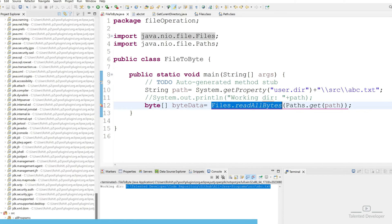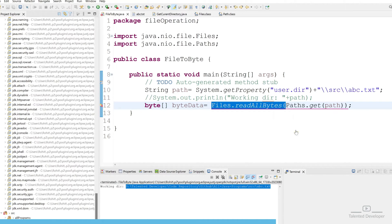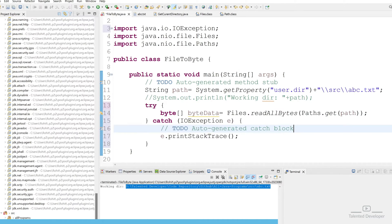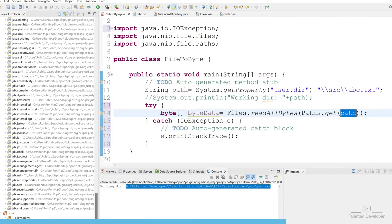You can see it is showing a red color because we are performing a file operation, so we have to use try-catch or declare a throws exception. We are going to use try-catch. Now you can see we are not getting any error, but make sure the path is correct otherwise you will get an error.